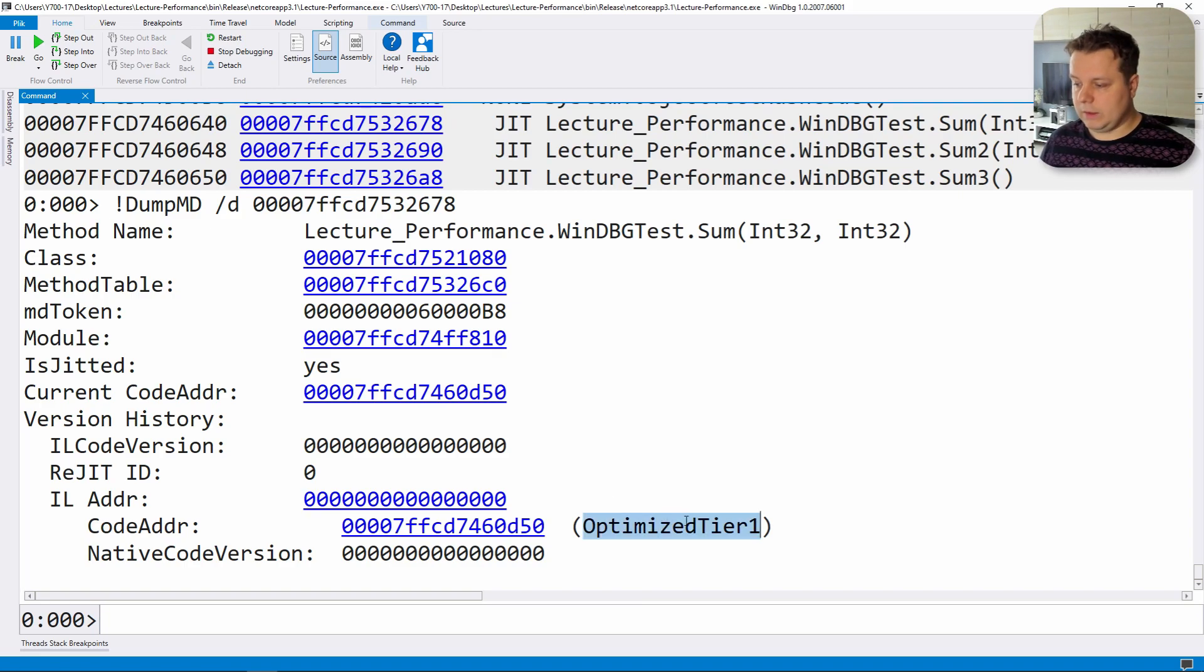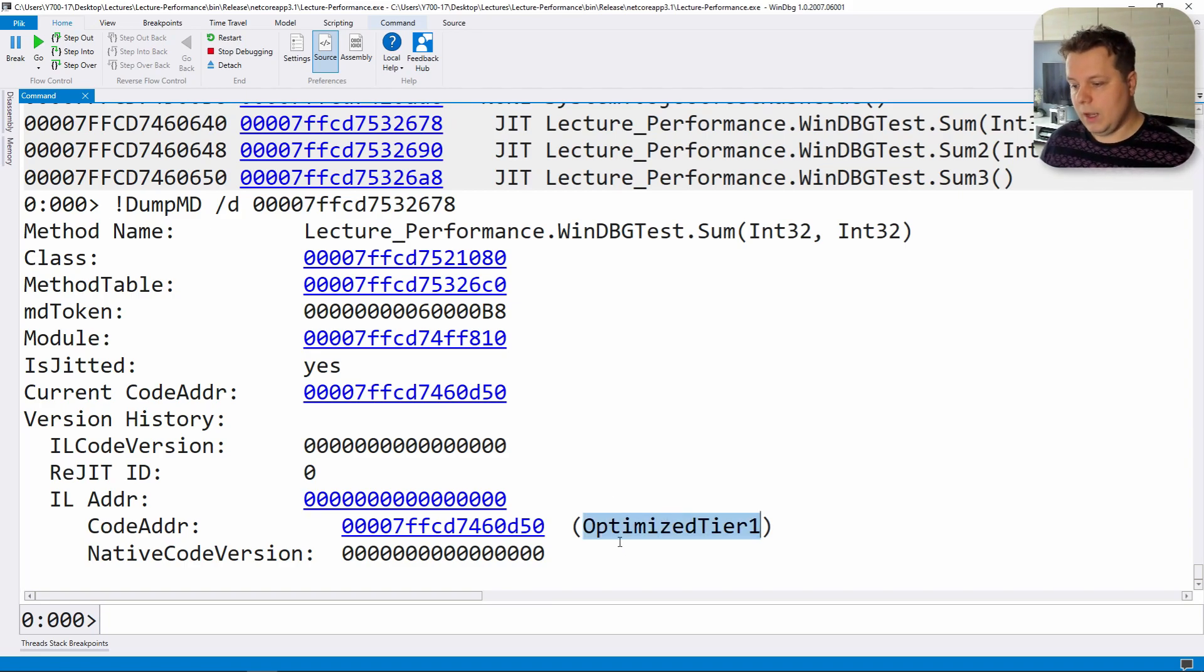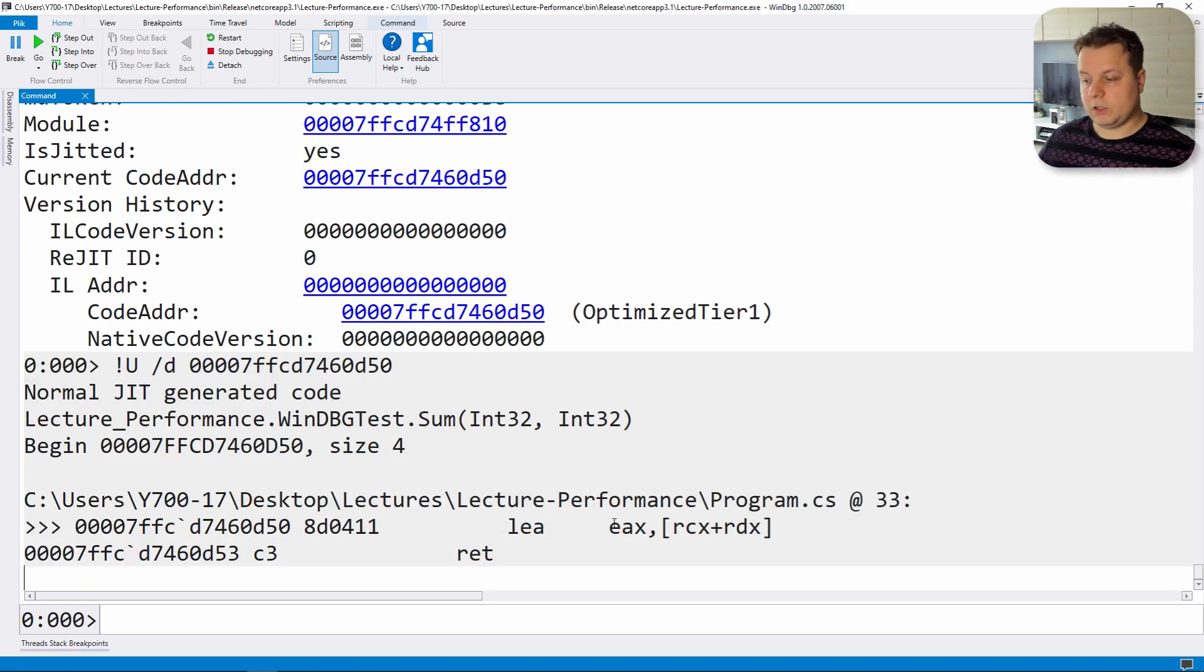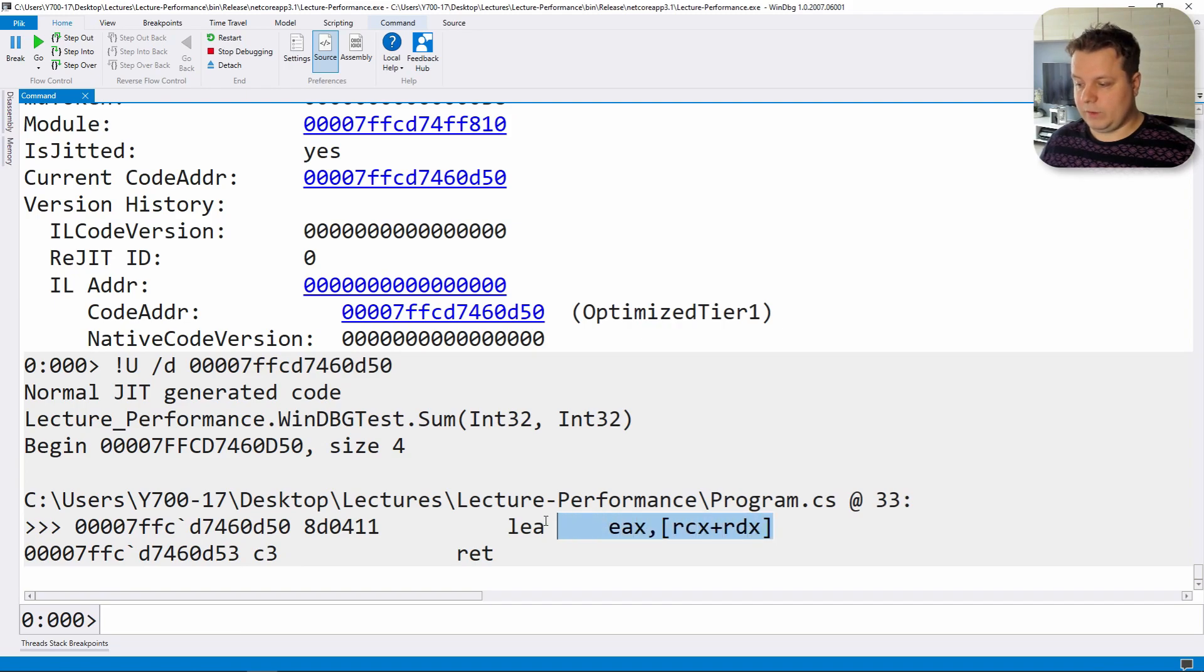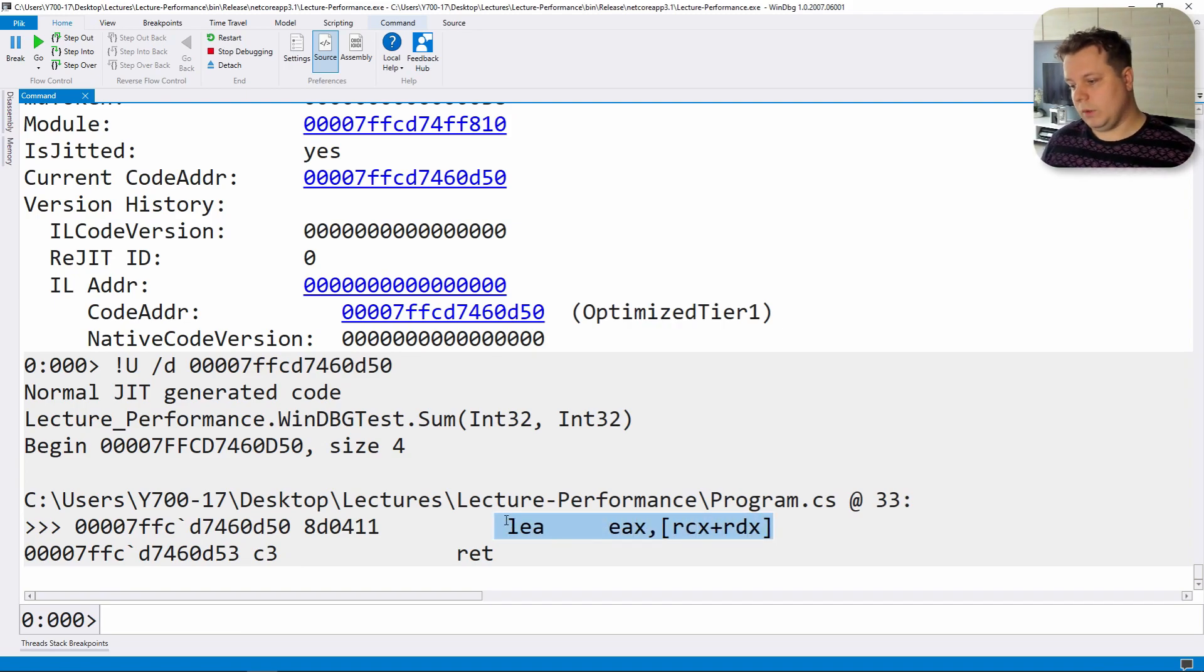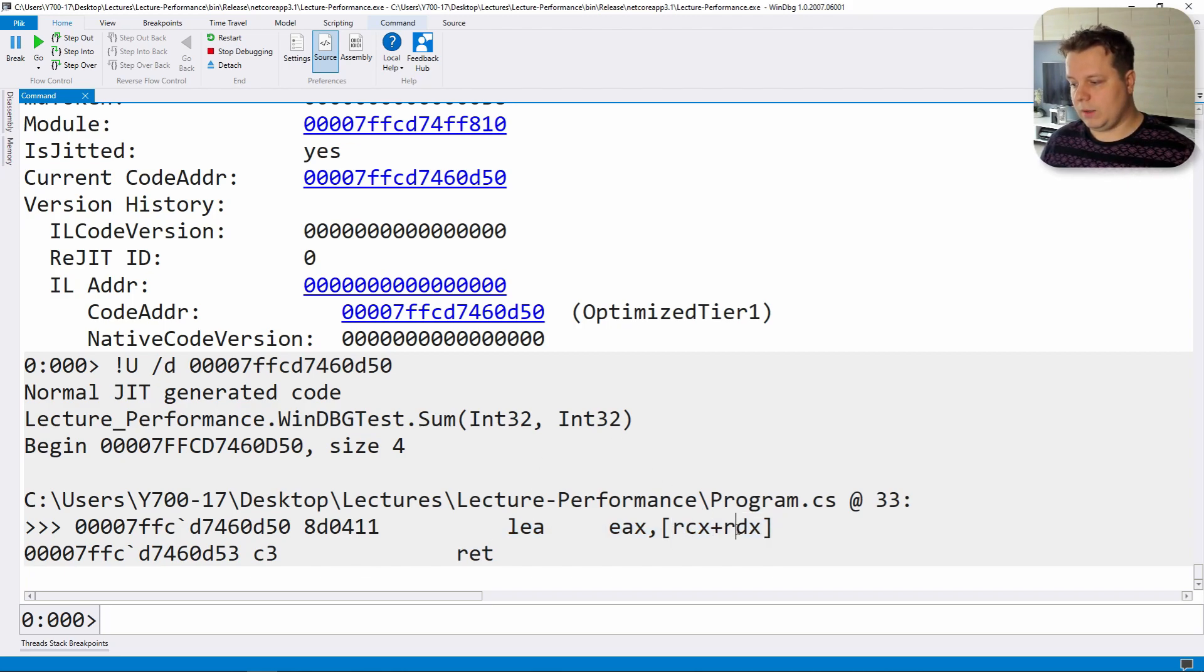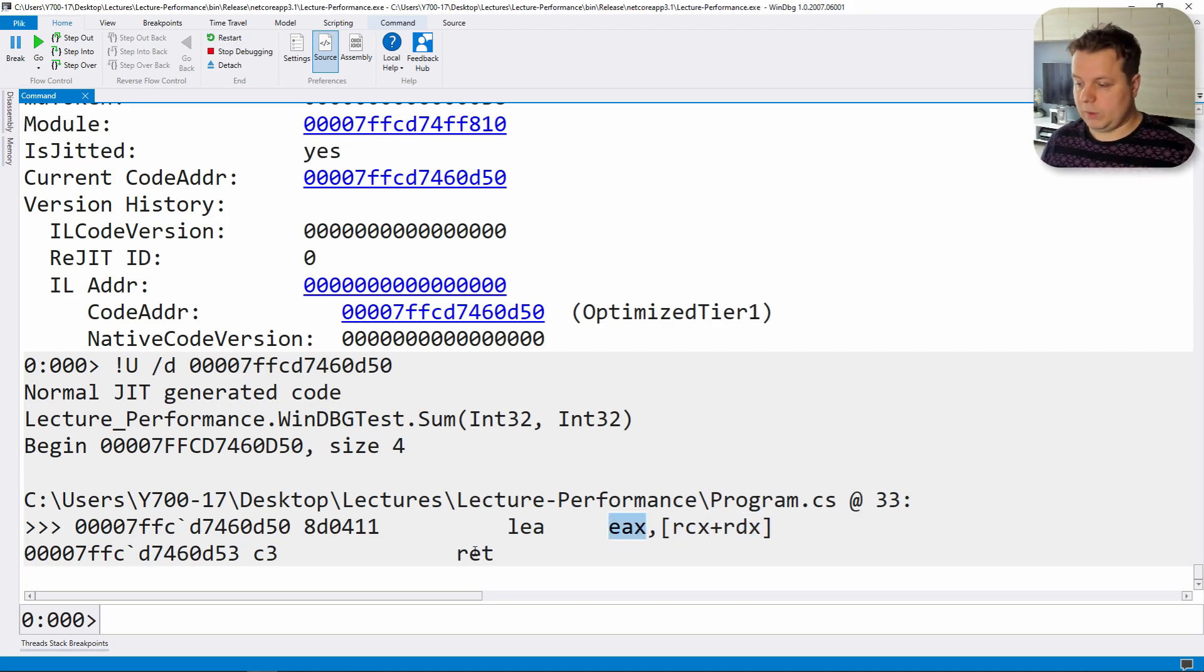So let's click here. You can see it's called optimized tier one this time around. And that means if we go to the code address, as we discussed before, it's going to have a very optimized version of the sum. So it does not push stuff to the stack. It already does load effective address adds a and b and returns the result. And that's pretty much it.